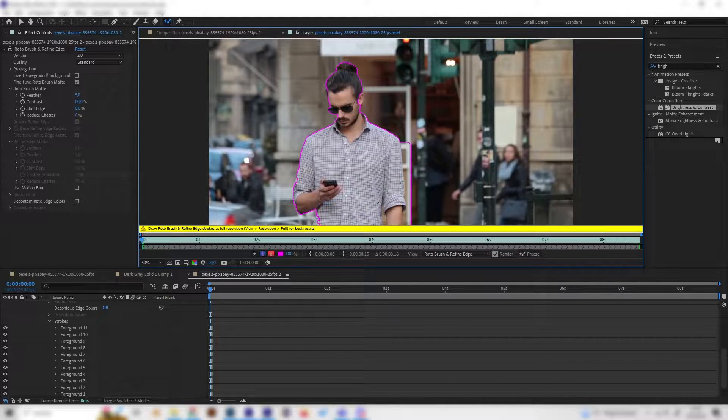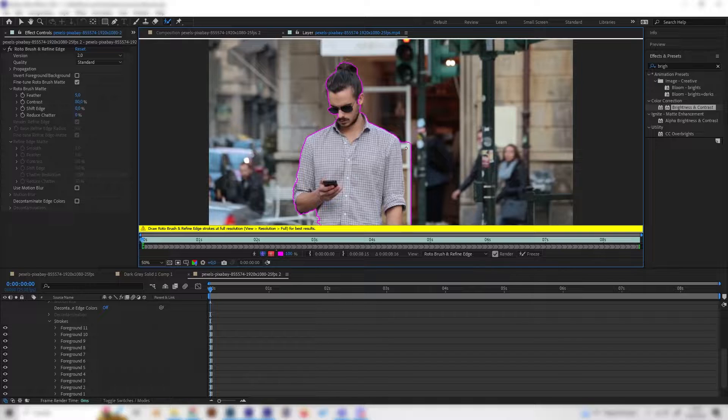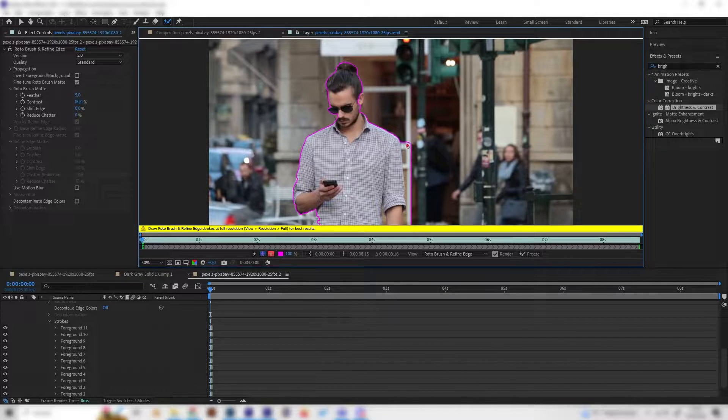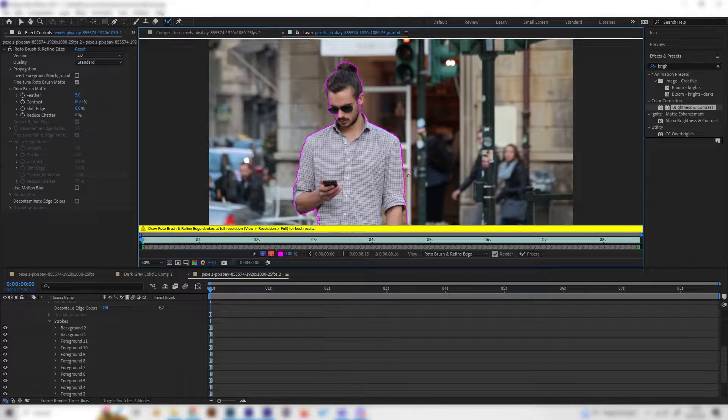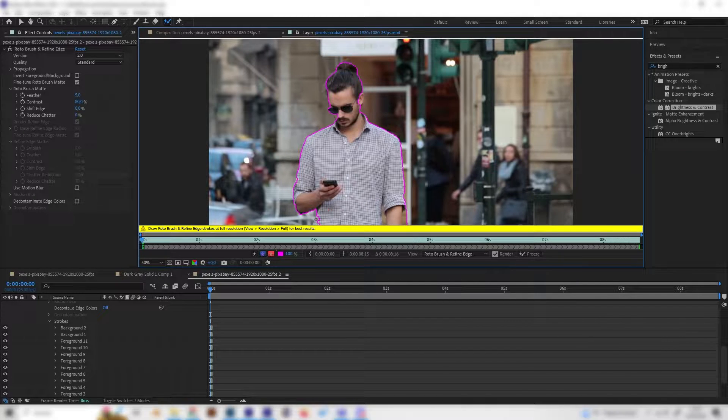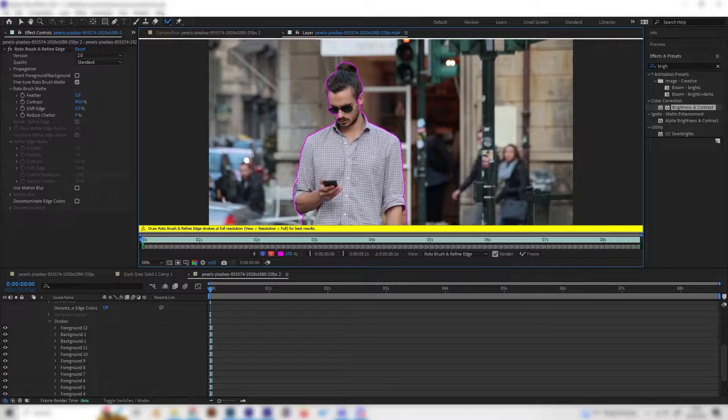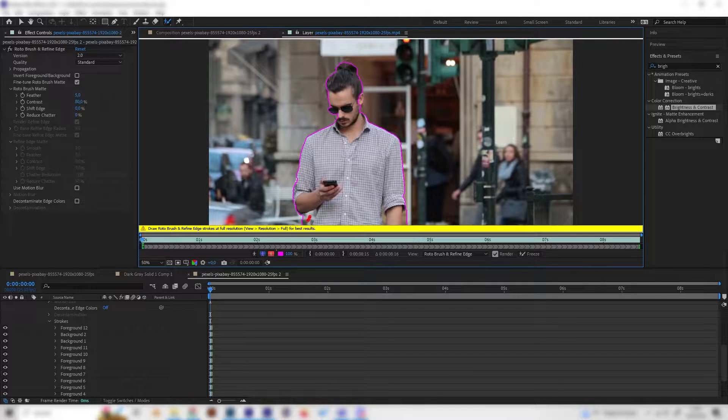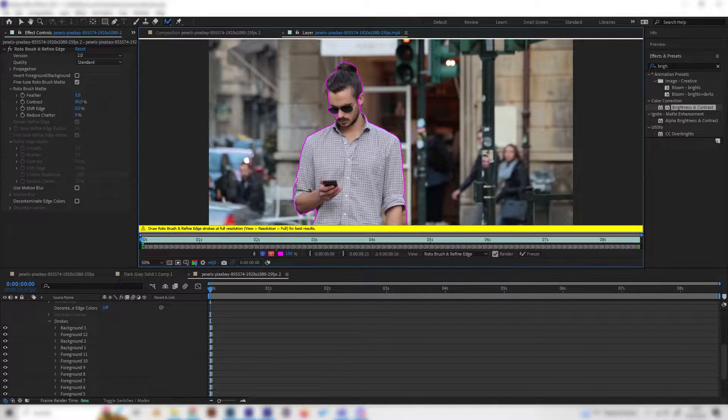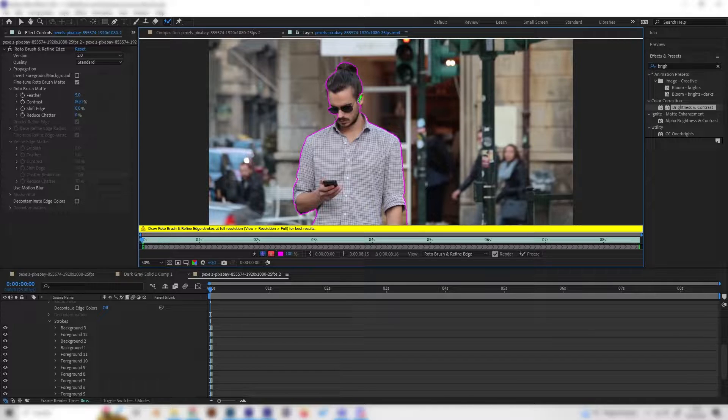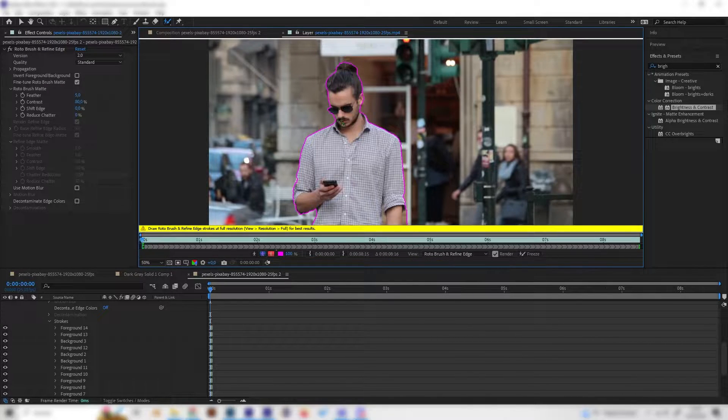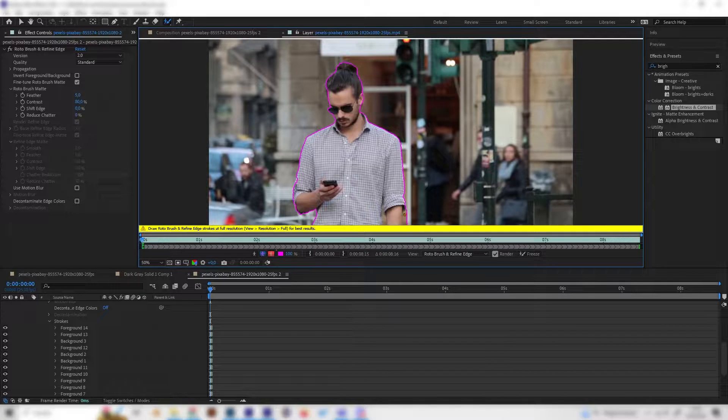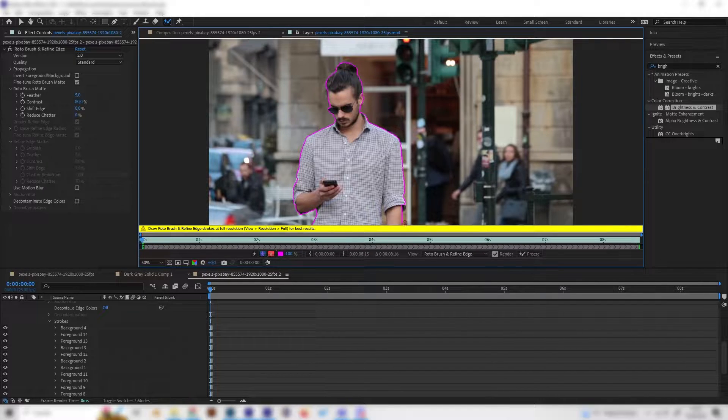If you press Alt on your keyboard you can see the dot turns red and this just means that it removes some area. So if something goes too wide on the outside you can just press Alt and then remove it again. We forgot the ear but that's no problem, just cover this small part and now we almost got everything.